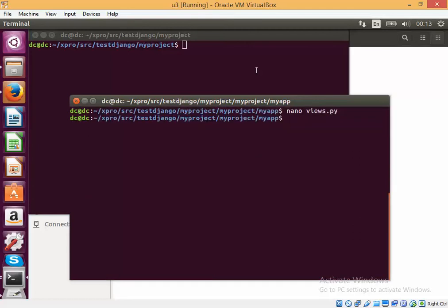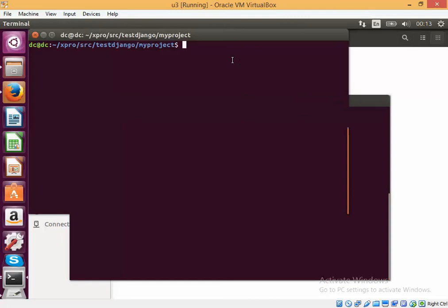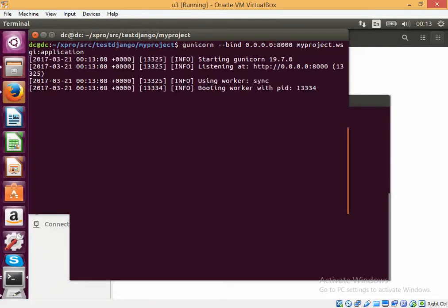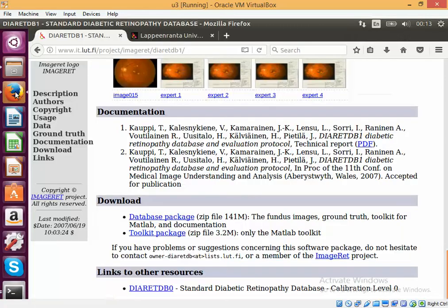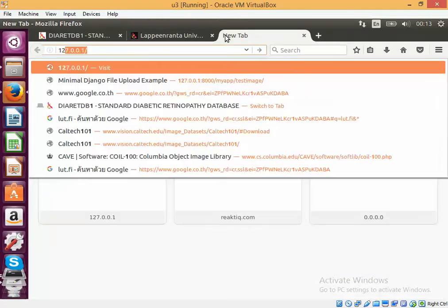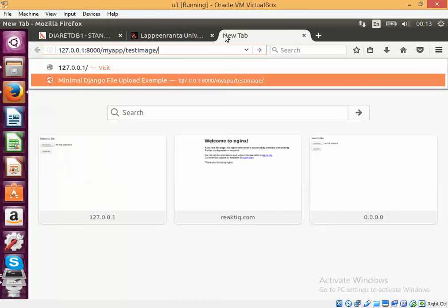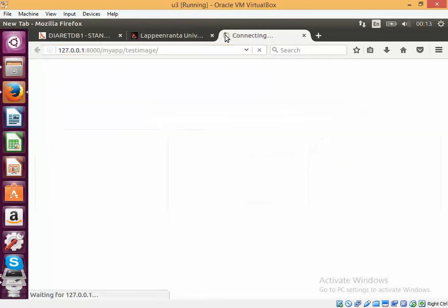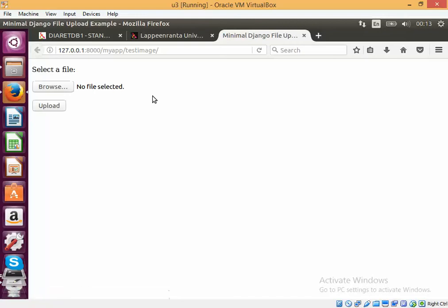So let's start the Gunicorn server. You see it has started already. Let's go. Okay, so we have got the web page. In the web page we can browse.